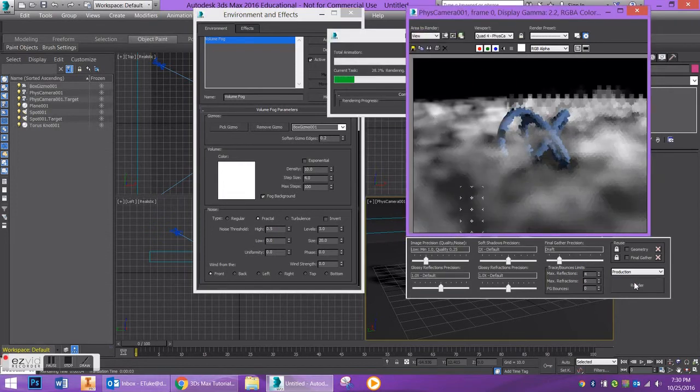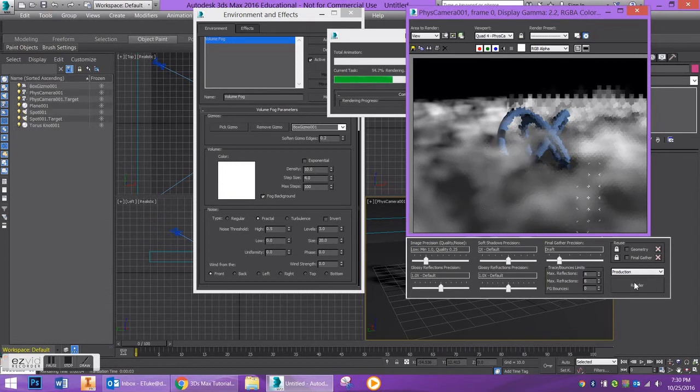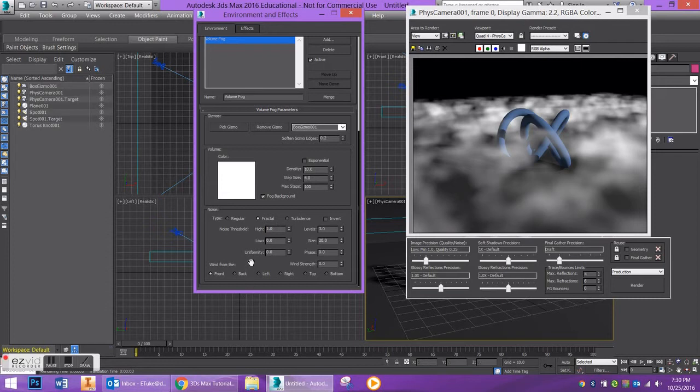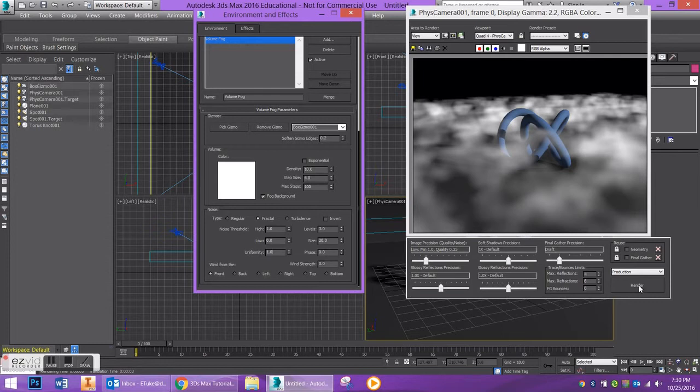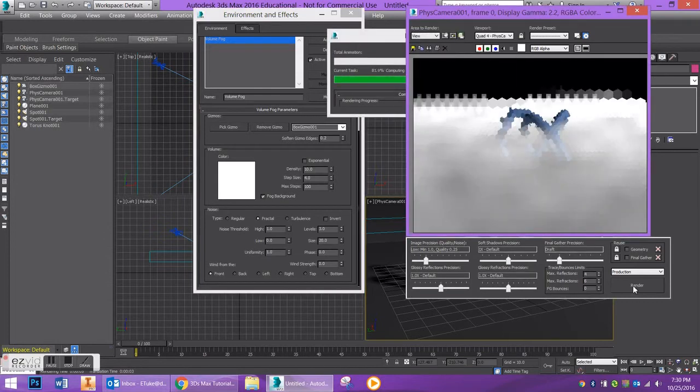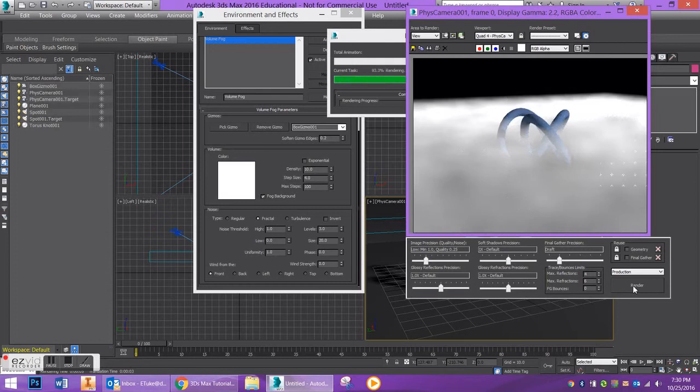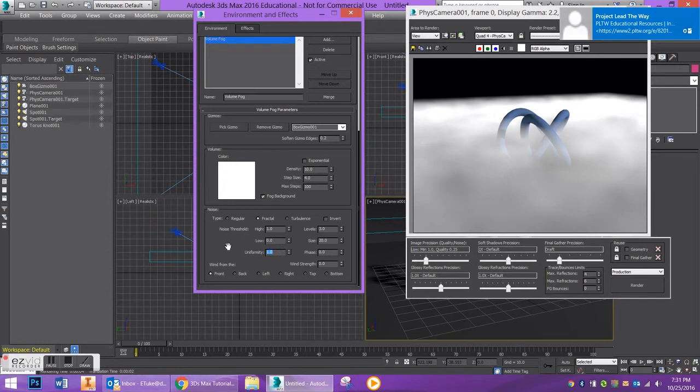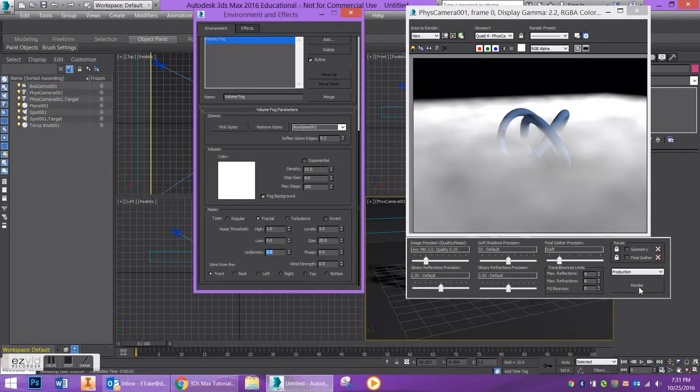And also I'm just mentioning with respect to uniformity, if you have a uniformity of one that means your fog is just going to be a flat sheet. Sometimes this look can be kind of cool depending on what you're looking for, but I prefer to keep the uniformity at zero, at least for some of my projects, because I like fog to be a little less in your face than that.